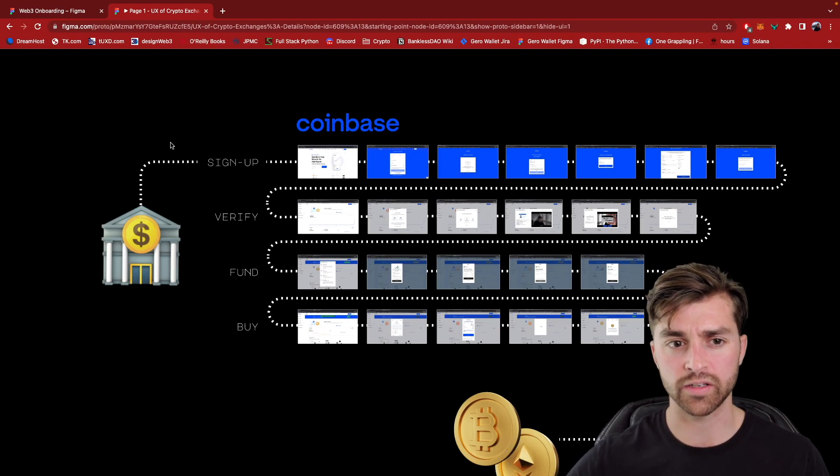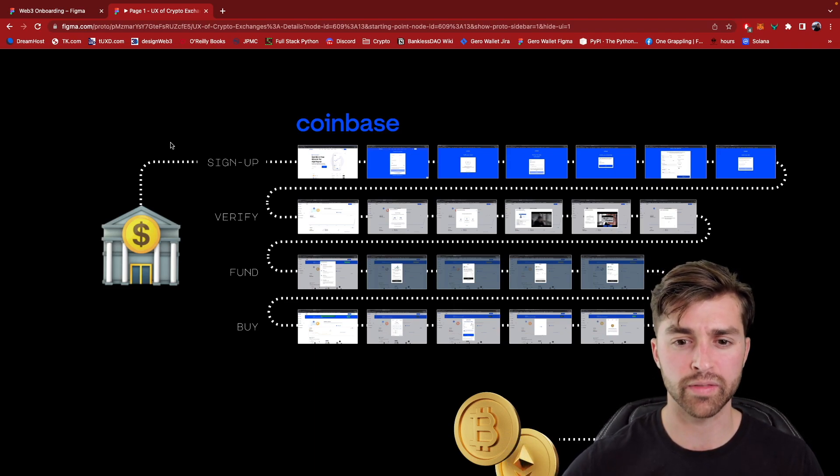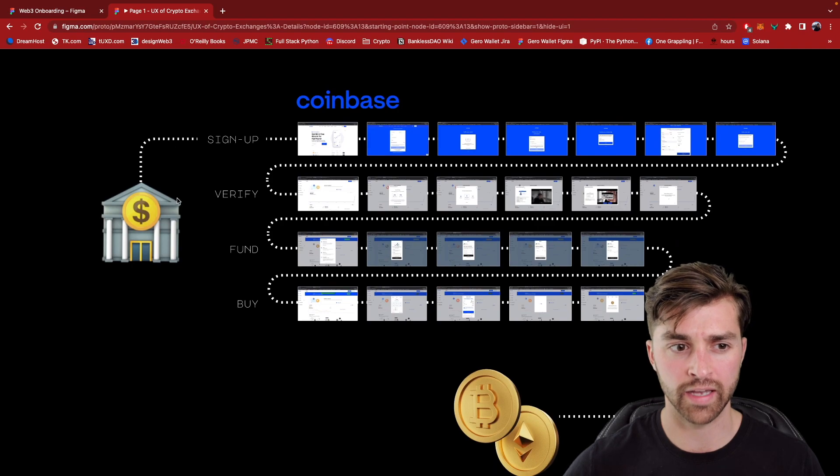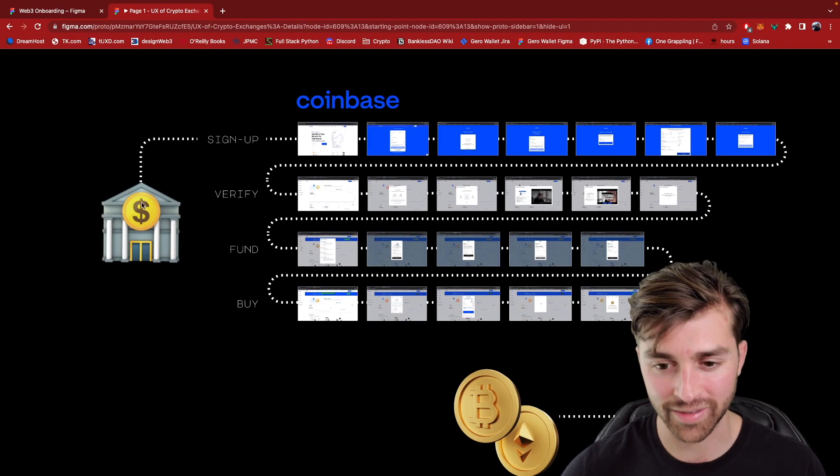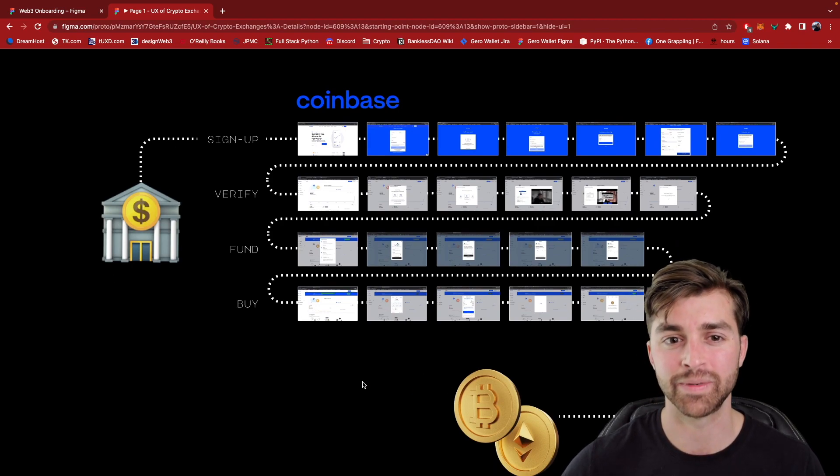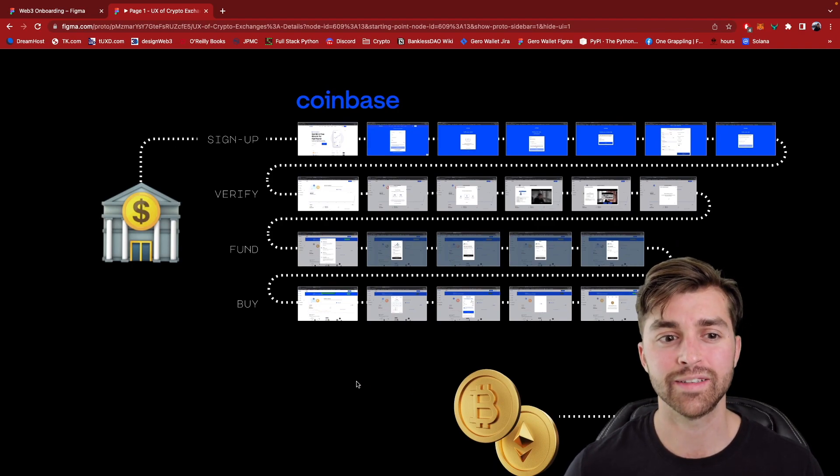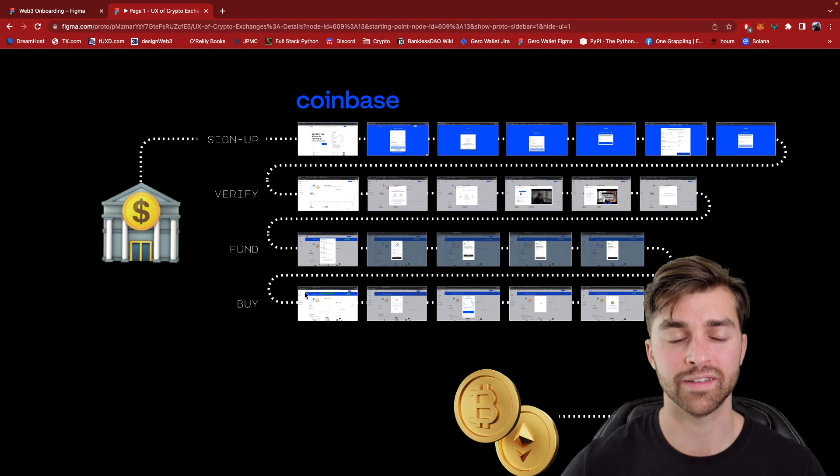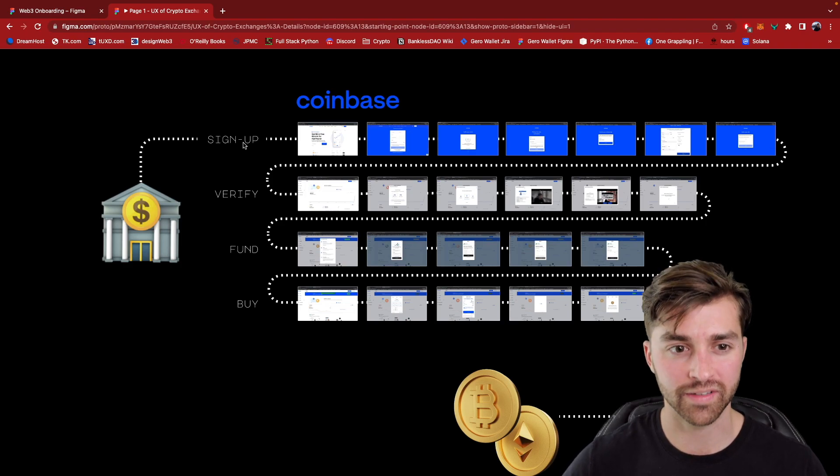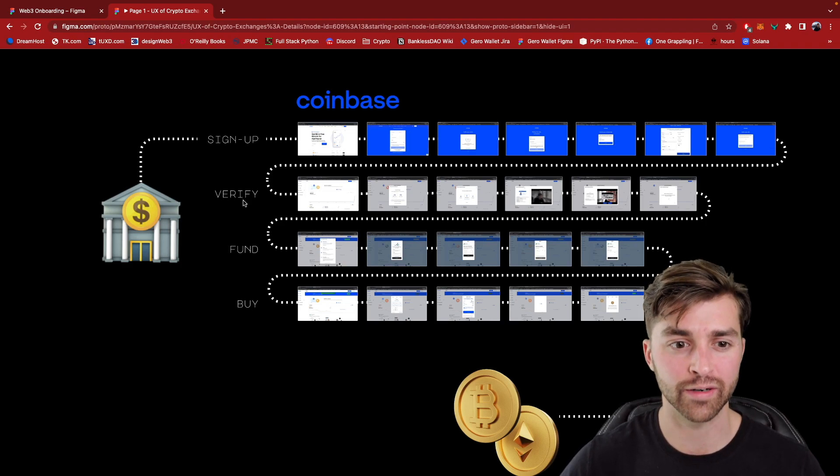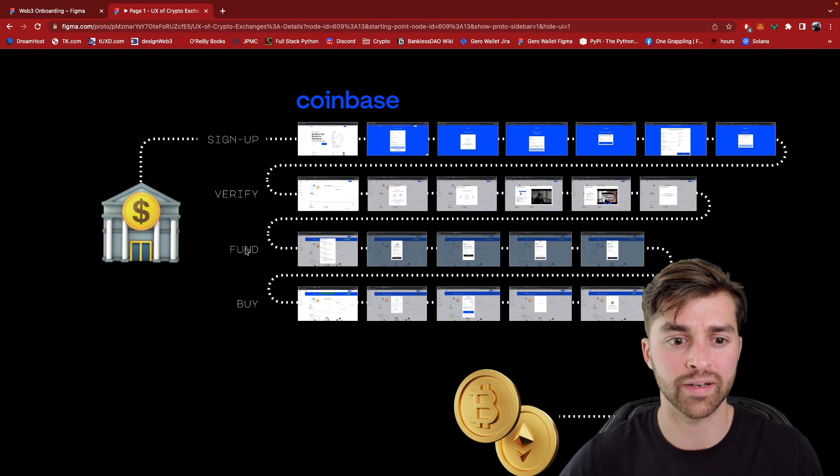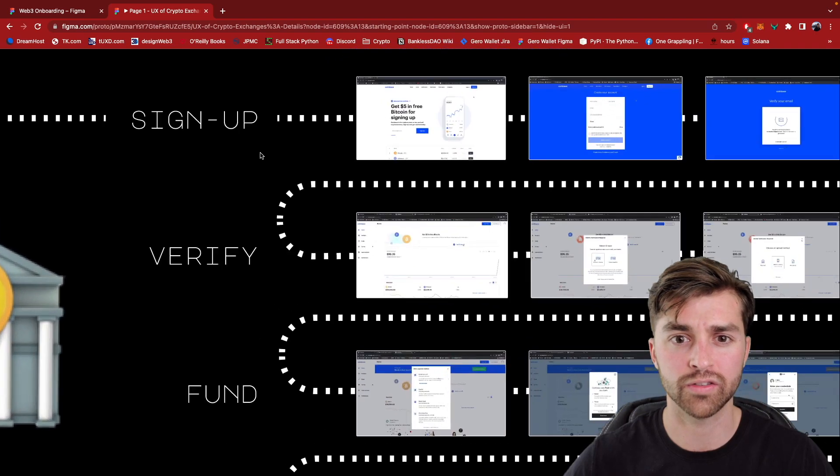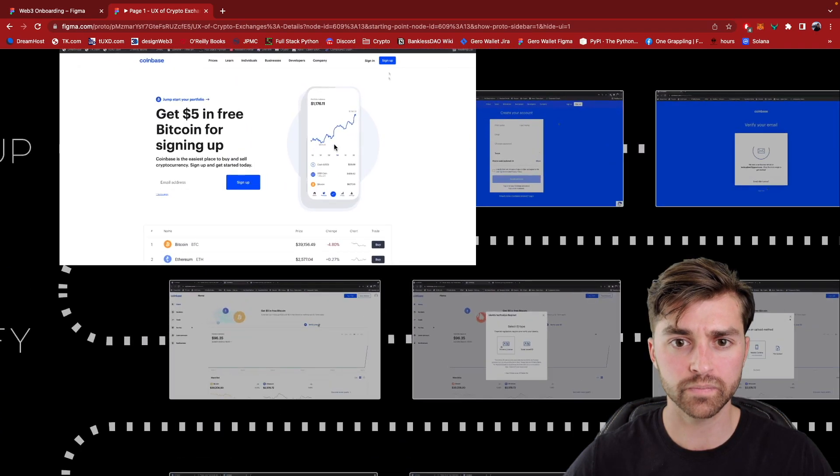And you can break down this journey of going from U.S. dollars into crypto into four different phases. We have sign up, verify, fund, and buy. So let's get into what each of these mean.